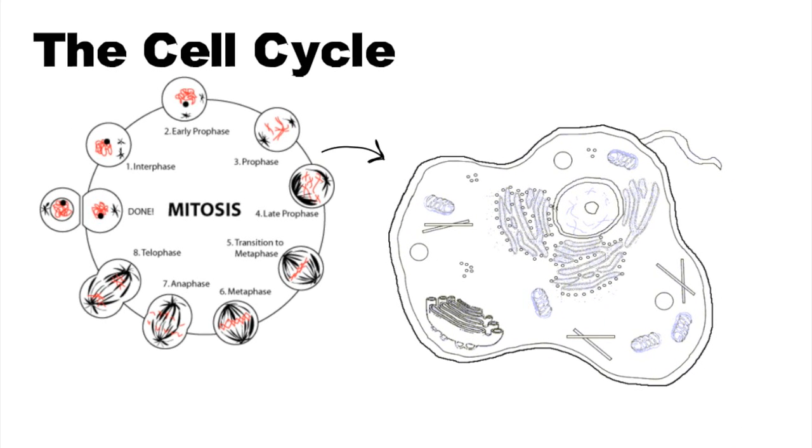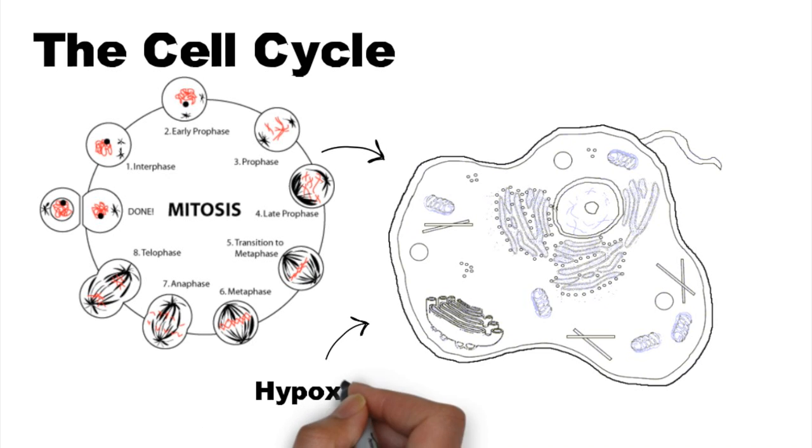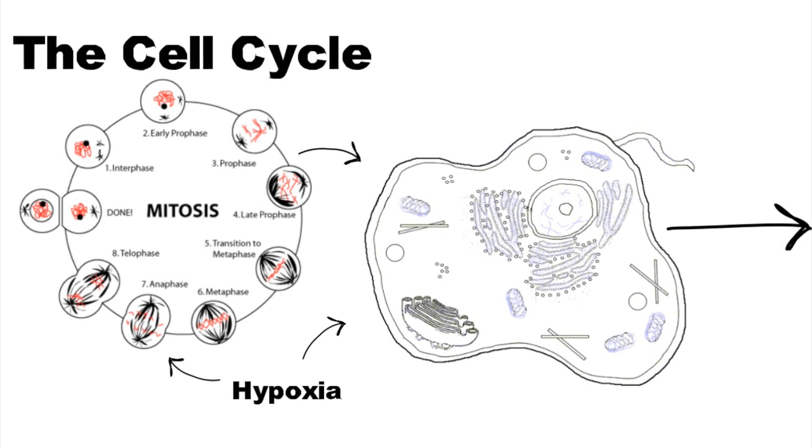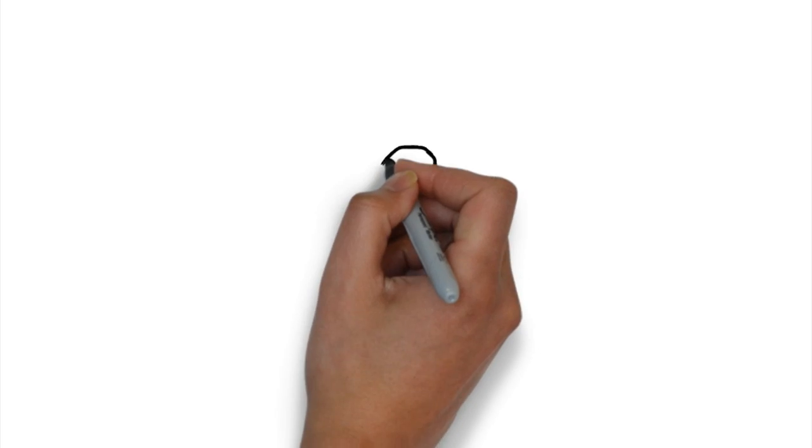Hypoxia, or low oxygen levels, is an extracellular factor that can influence the cell cycle. Hypoxia is an extracellular factor of interest in this investigation due to PHD1 being an oxygen-sensitive hydroxylase.